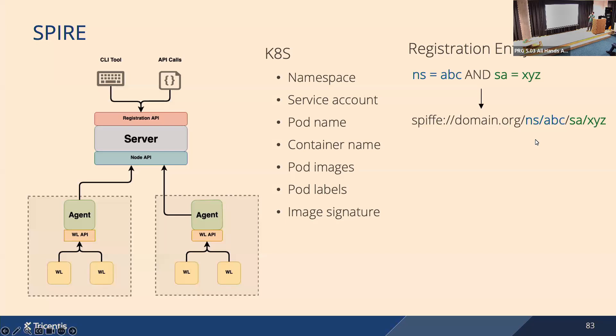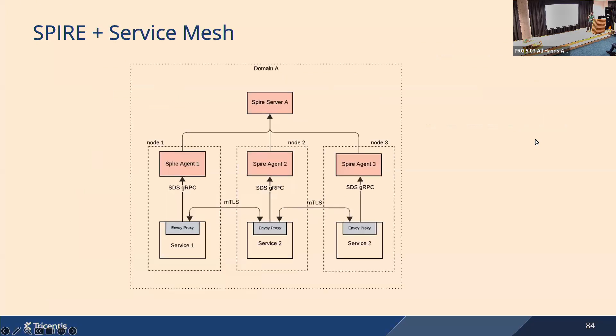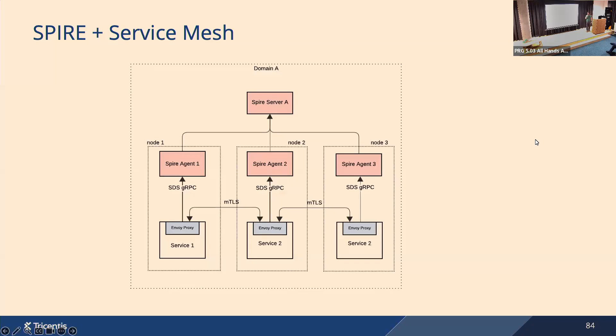So this is the basic setup. It can have a little twist where you can offload authentication to a sidecar proxy. So you will use service mesh, and then it's the proxy's responsibility to call the SPIRE agent, get the SVID, get the trust bundle, and handle the mTLS between your services.